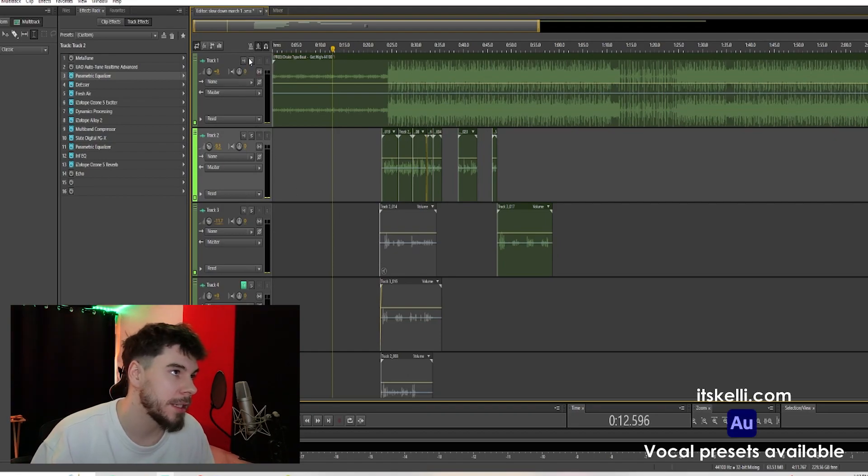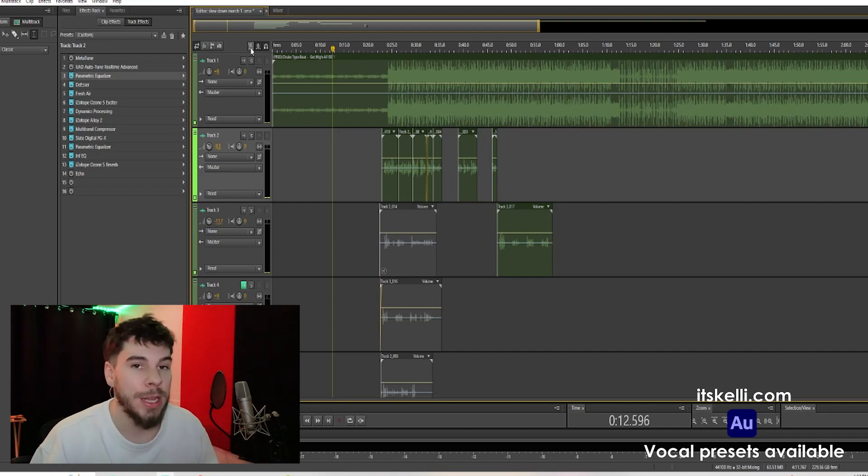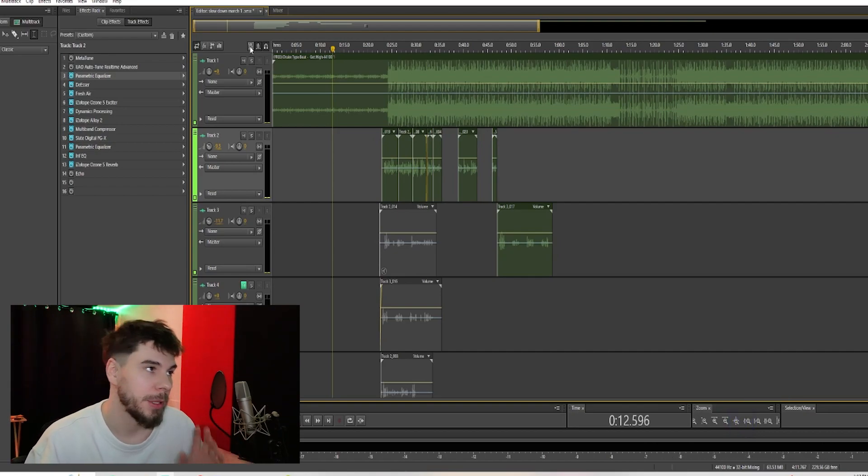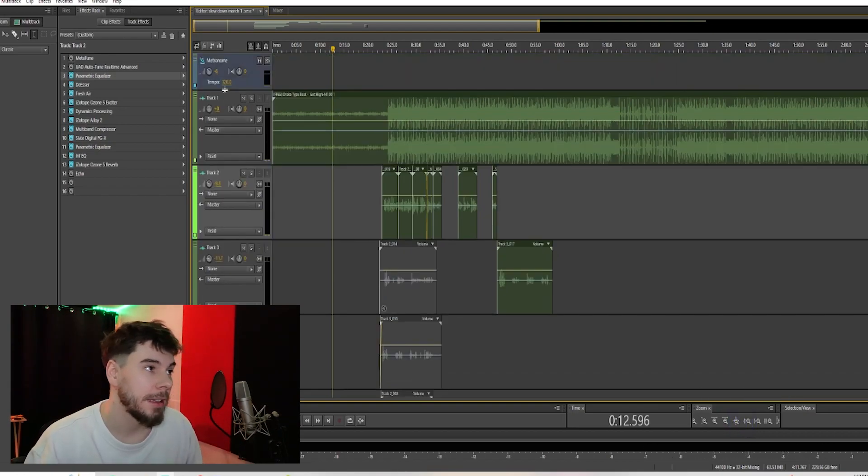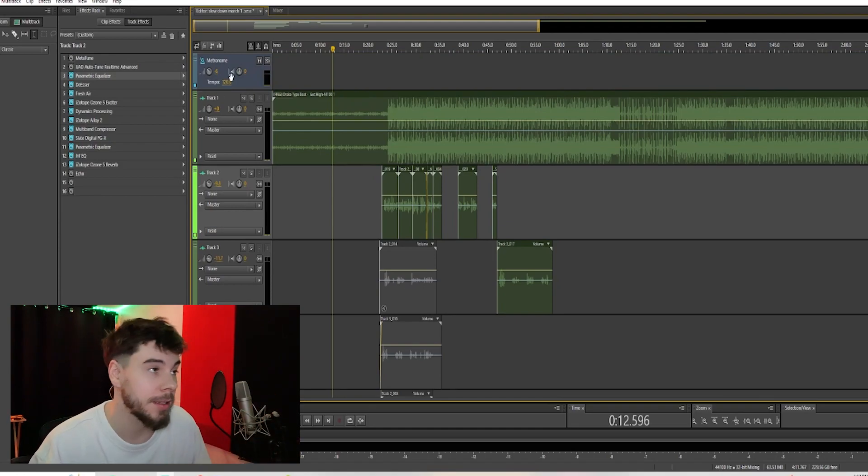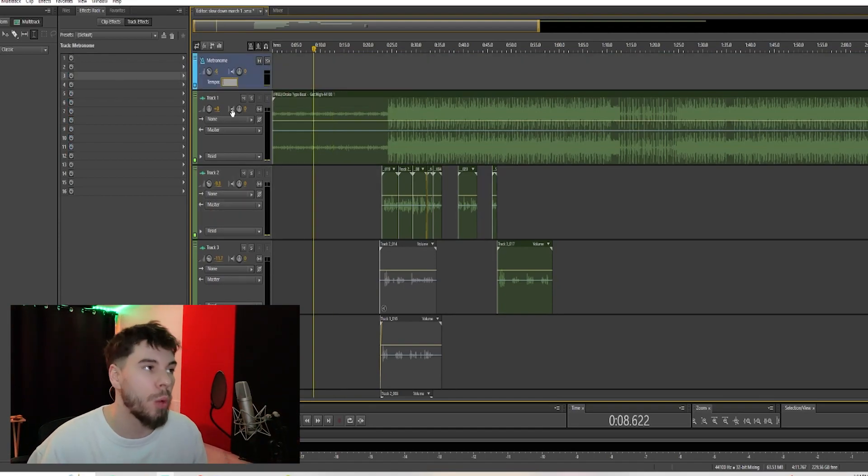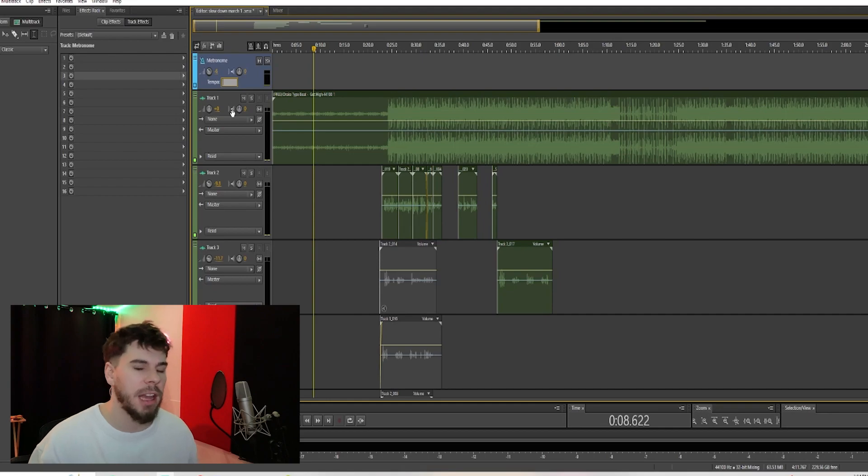up here to this little logo and this is your metronome. So we click it, you can set your tempo to whatever the tempo of the song is. So the tempo for this song is 159, I believe.